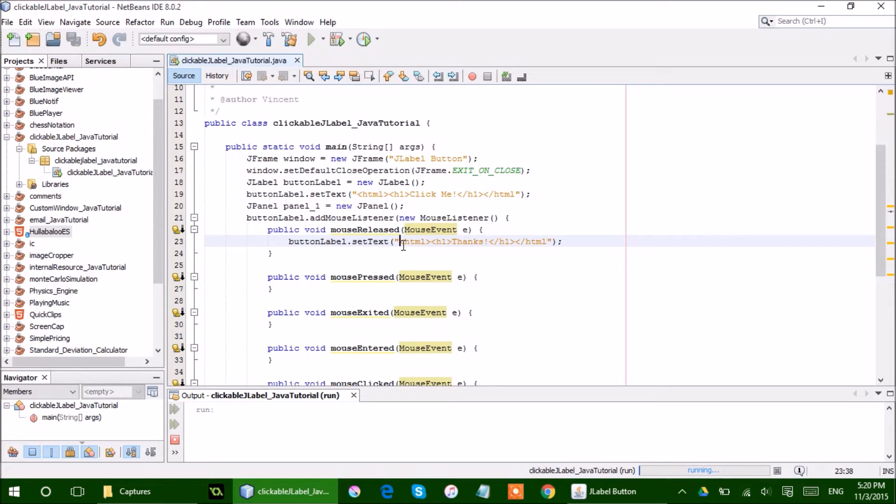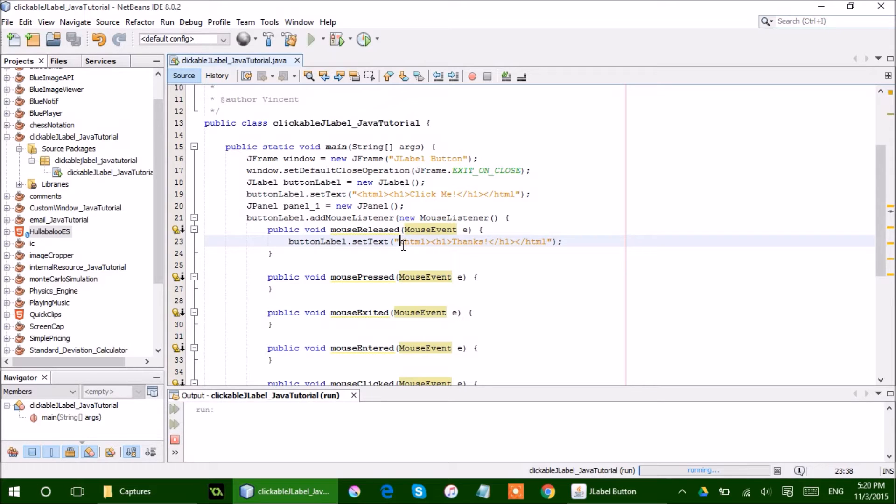So the nice thing about this program that I wrote is that it can actually apply to any component, not just a JLabel. It's just that most of the questions that are asked about it are usually centered around JLabels. So I find that this is a little bit more important.